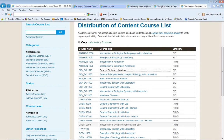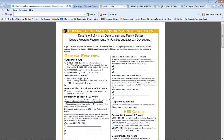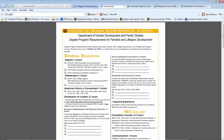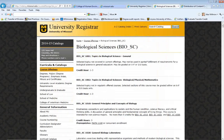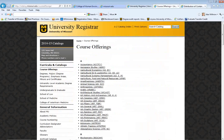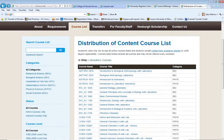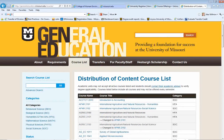These tools — your degree sheet, your degree audit, the course catalog, and the general education website — are all available to help you with your course planning.